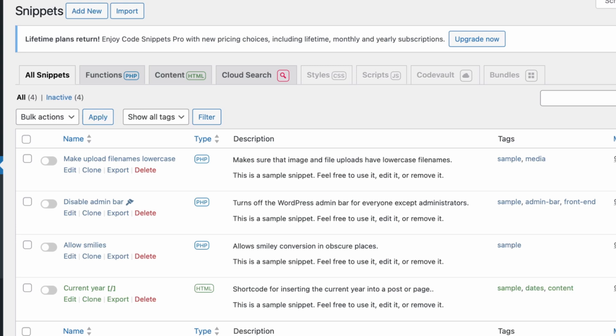Second, there's a snippet to display the current year, perfect for use in the footer. And third, there's a snippet that enables smileys, making your posts or comments more lively and engaging.